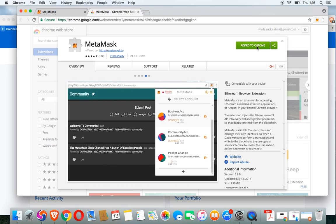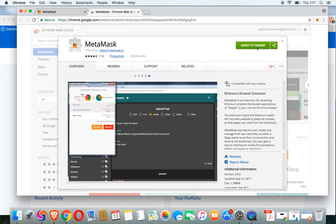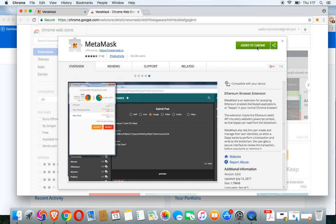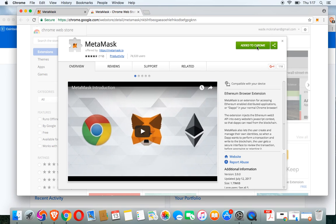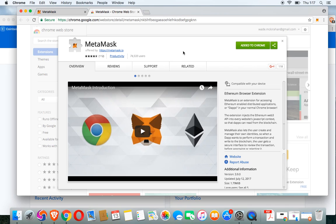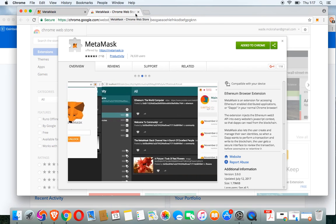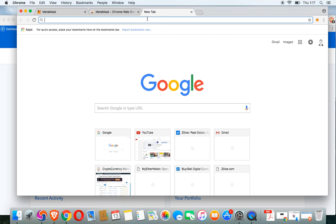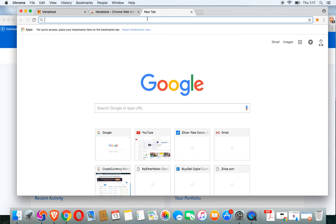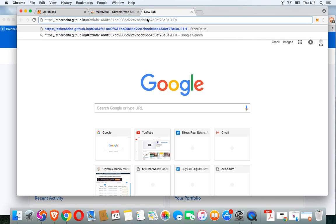The wallet is used to transfer your Ether or Ethereum from your MyEtherWallet or any other wallet. You're going to transfer that into the MetaMask wallet. Once you go through the install, you'll know you did it when you see this little fox at the top right corner of your Chrome browser. Then you can go to EtherDelta, which I'll post the link in the comment section below.